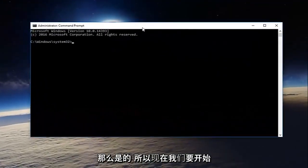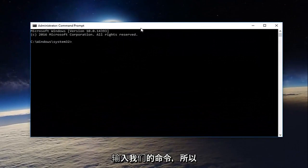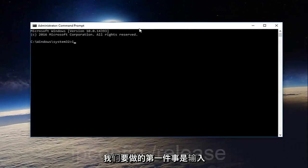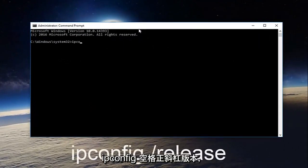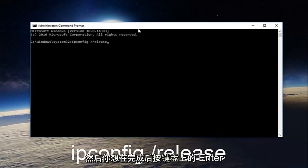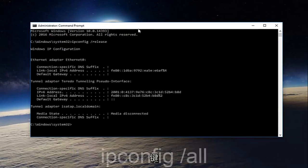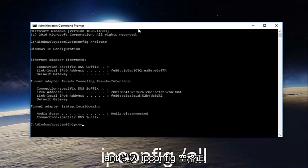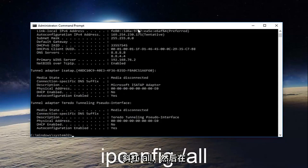So now we want to start typing in our commands. The first thing we're going to do is type in ipconfig space forward slash release and then you want to hit enter on your keyboard. Once you're done doing that, you want to type in ipconfig space forward slash all and then hit enter on your keyboard again.